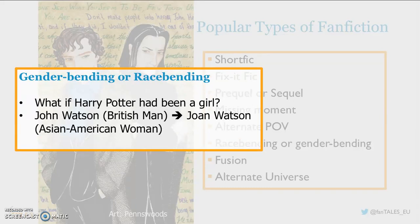The next two types of fan fiction let fans explore how changing major elements of a character can affect a story. Gender bending includes stories where the gender of a character is changed — for instance, what if Harry Potter had been a girl? Race bending explores a change in a character's ethnicity.